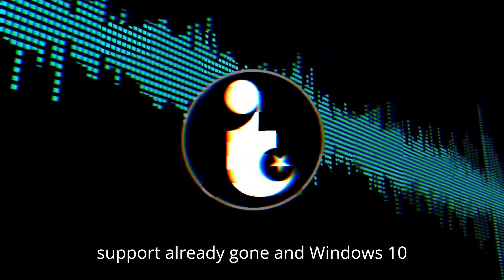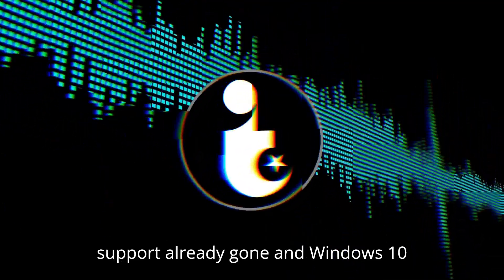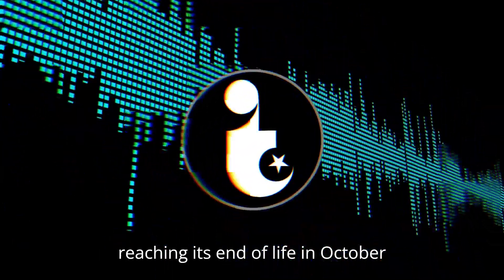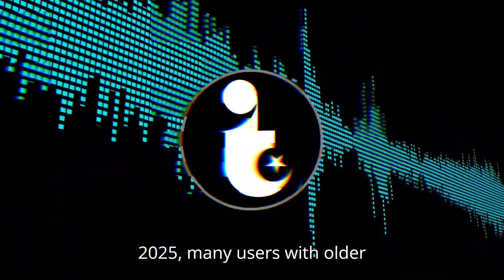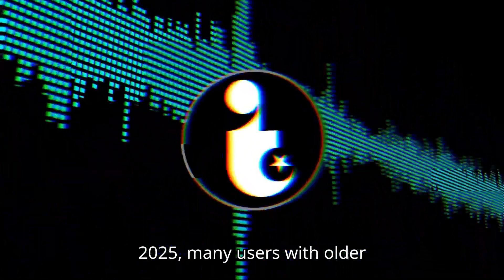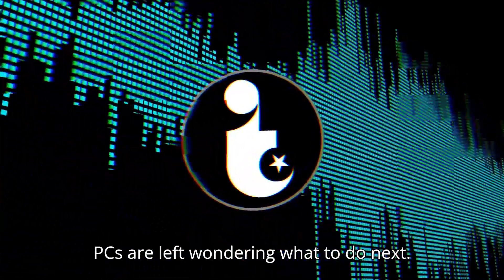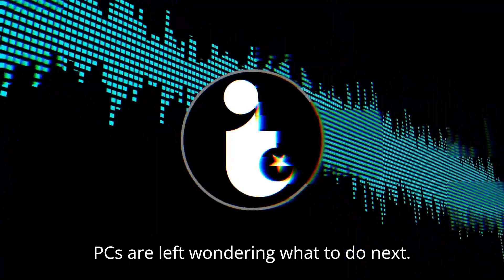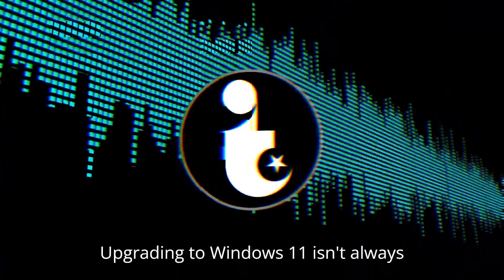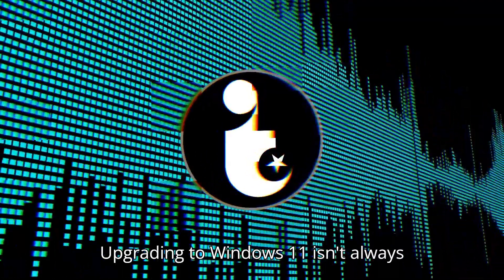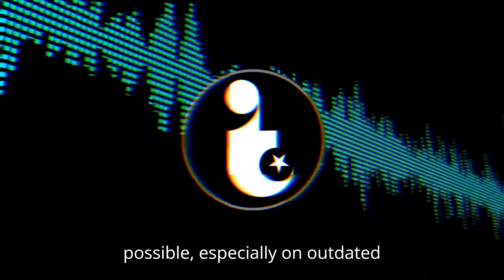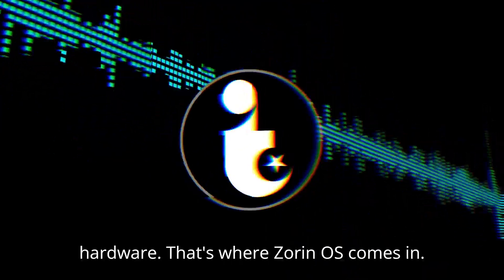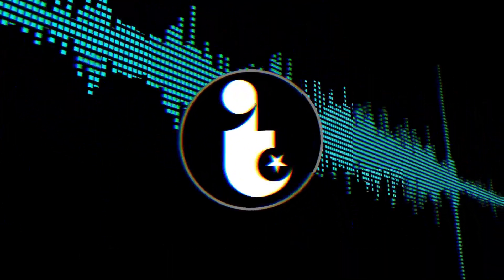With Windows 7 support already gone and Windows 10 reaching its end of life in October 2025, many users with older PCs are left wondering what to do next. Upgrading to Windows 11 isn't always possible, especially on outdated hardware. That's where Zorin OS comes in.